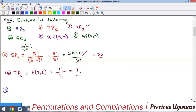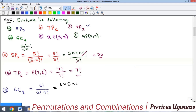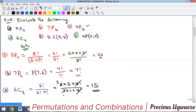For example d, find 6C4. Using the combination formula: 6! divided by (6−4)! times 4! = 6! divided by 2! times 4!. Expanding the numerator: 6 × 5 × 4!, and the 4! cancels with the denominator's 4!, leaving (6 × 5) divided by 2! = 30 divided by 2 = 15.